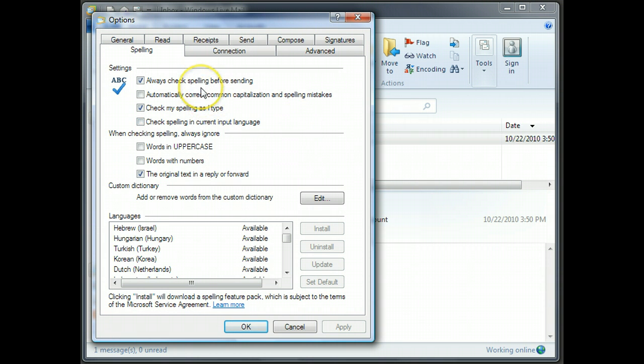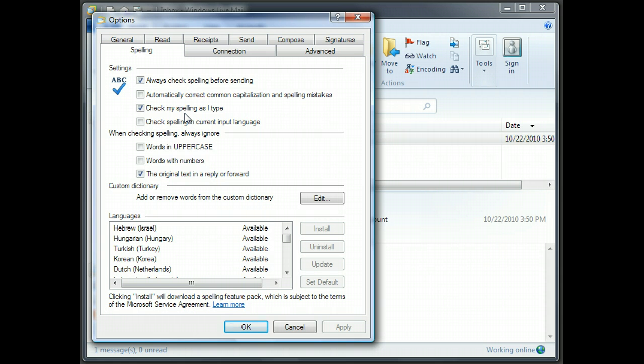So I do have Always Check Before Sending. I don't do it automatically. I like to have control over it, so I leave that one off. And just for the purposes of this demonstration, I'm going to show you as I type how it works.